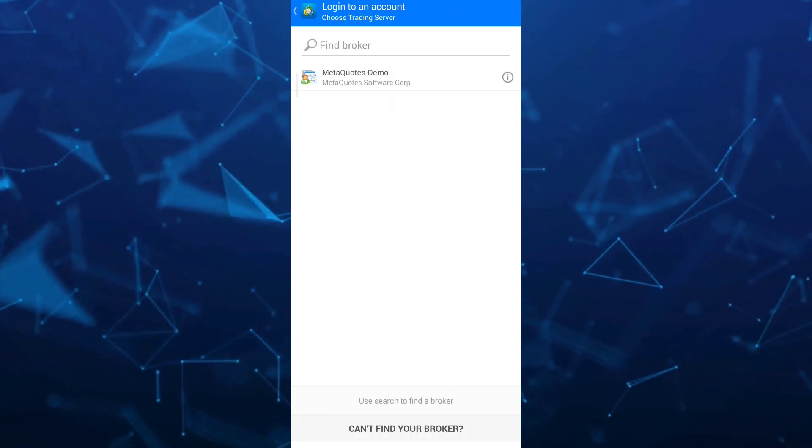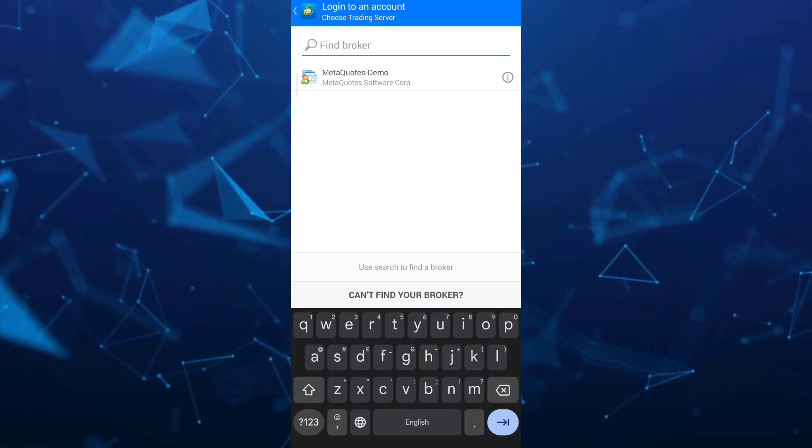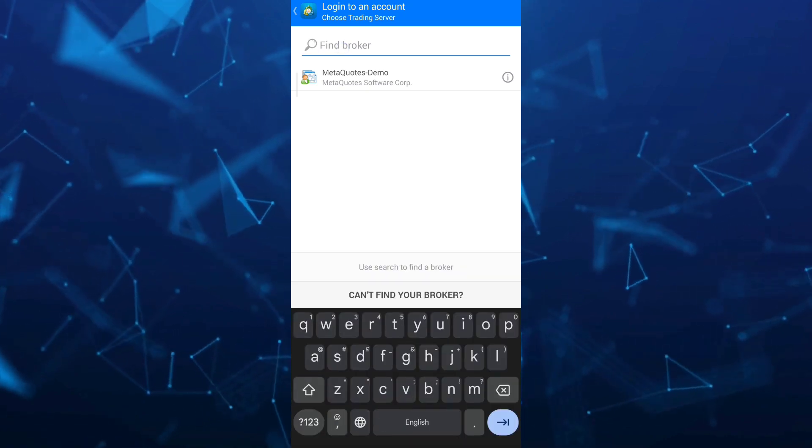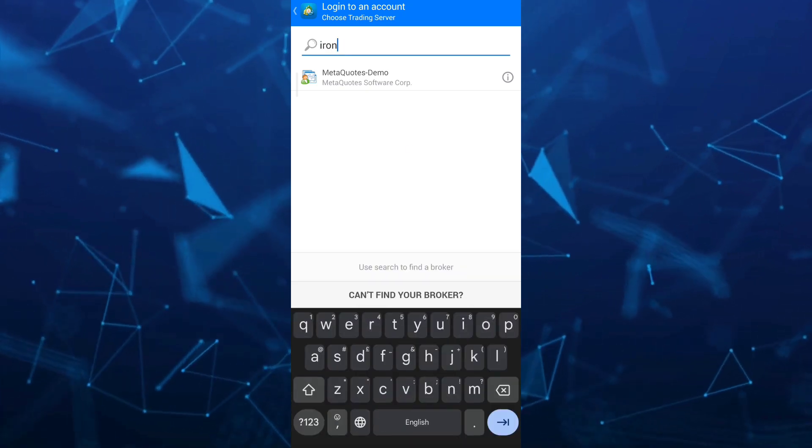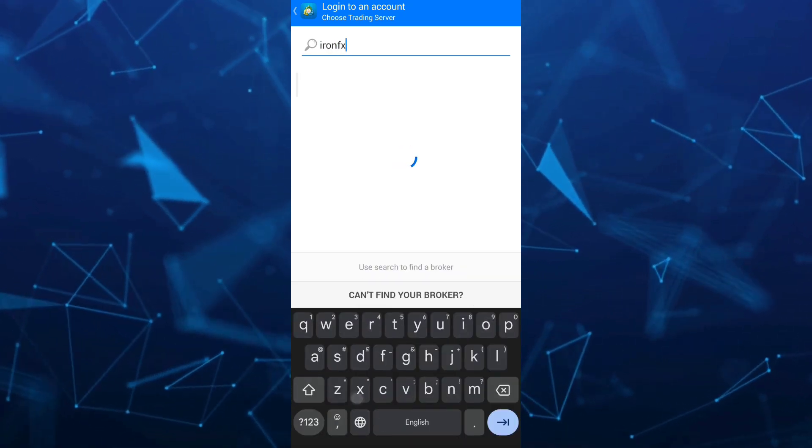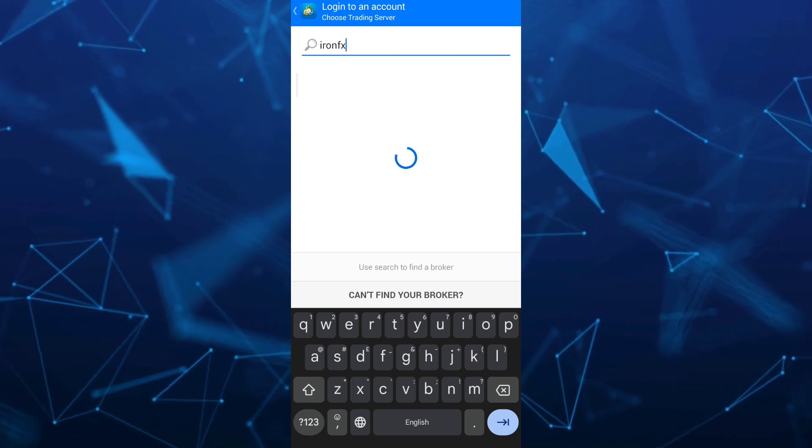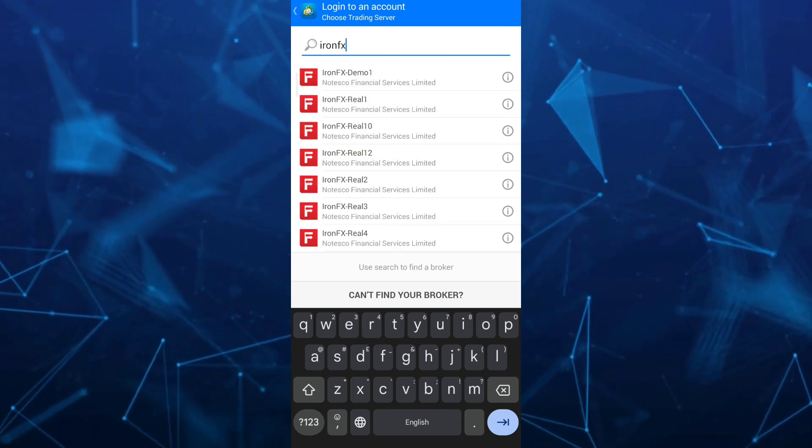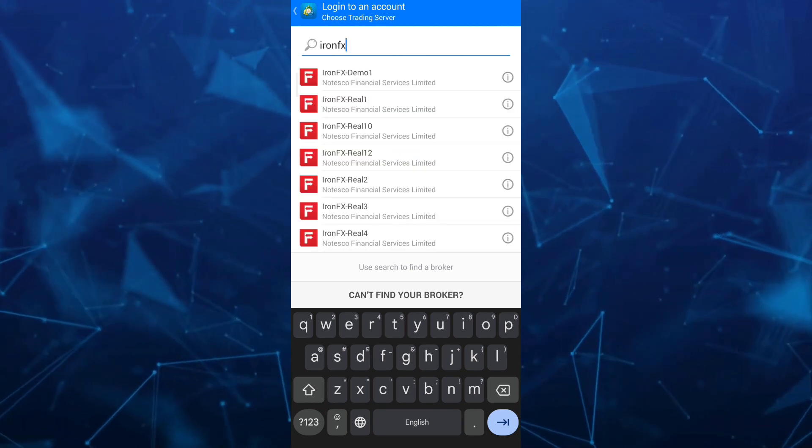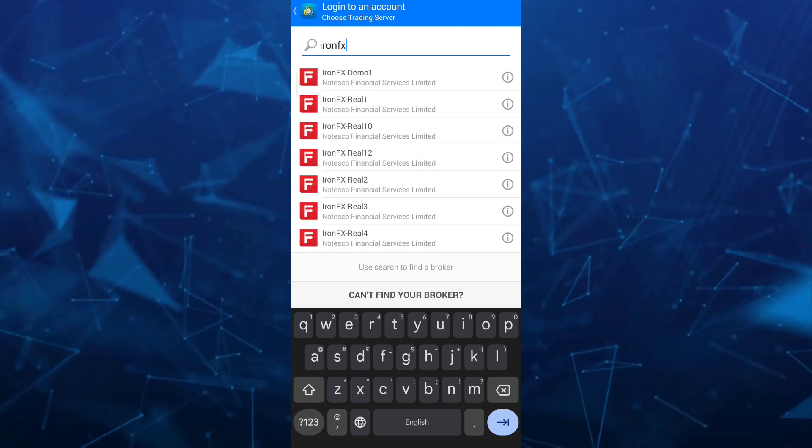You just need to use the search box to find the broker. In my case, I just want to search for ironfx. And simply choose here, for example,